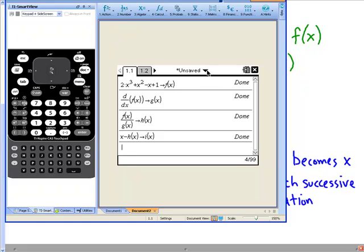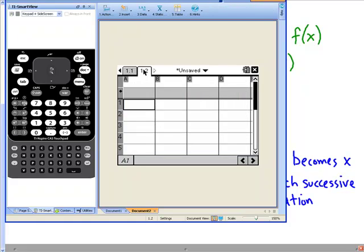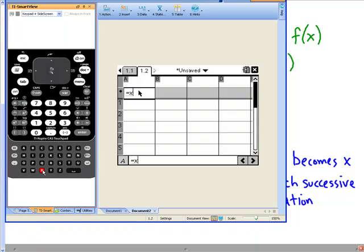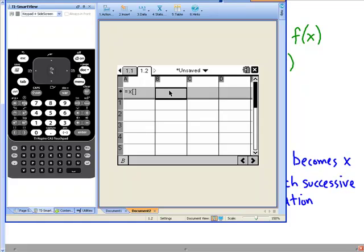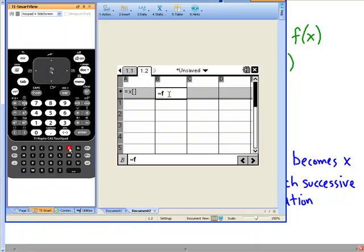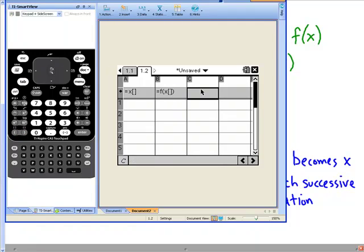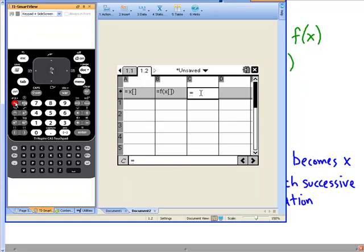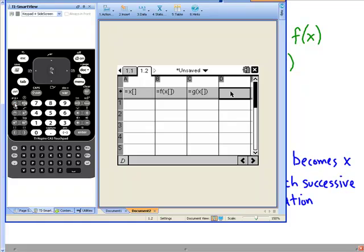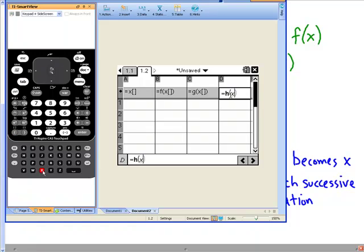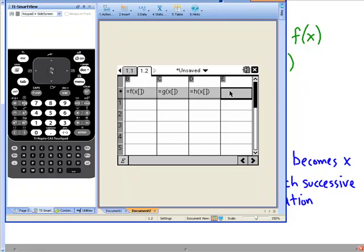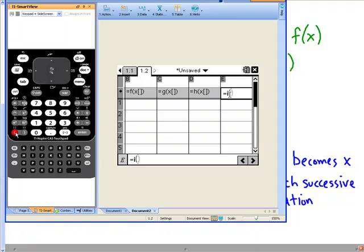Now let's go to our spreadsheet. I've already got a blank spreadsheet set up. The first thing you want to do is go to the gray box right below the letter A and put in equals x — that tells the calculator that column A is going to be our value for x. In the gray box for column B put equals f of x. In the gray box below C put equals g of x. In the gray box below D put equals h of x. And in the gray box below E put equals i of x.